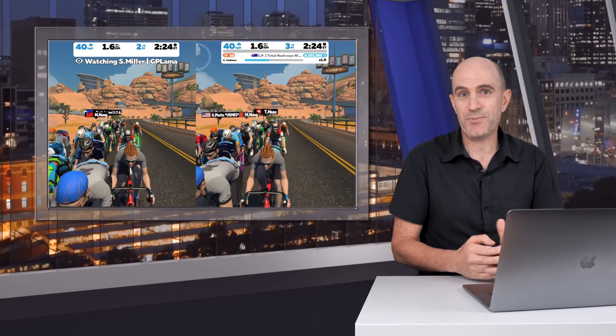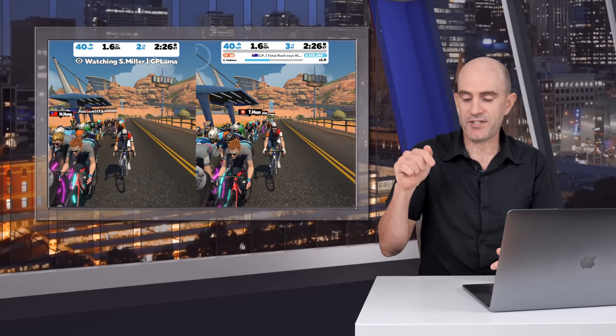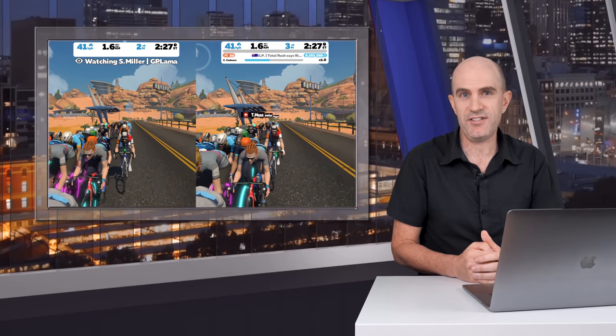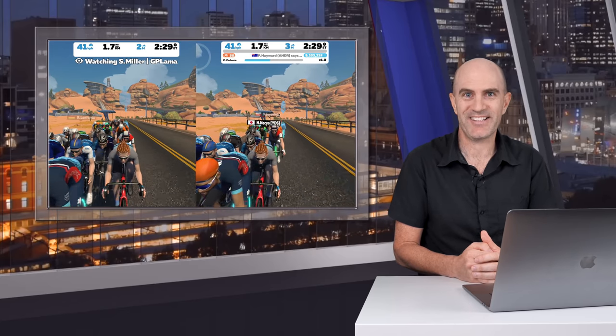Okay, that's it for today's Zwift tip. As mentioned, all the details are in the video description. Let me know how you go. Thanks for watching.